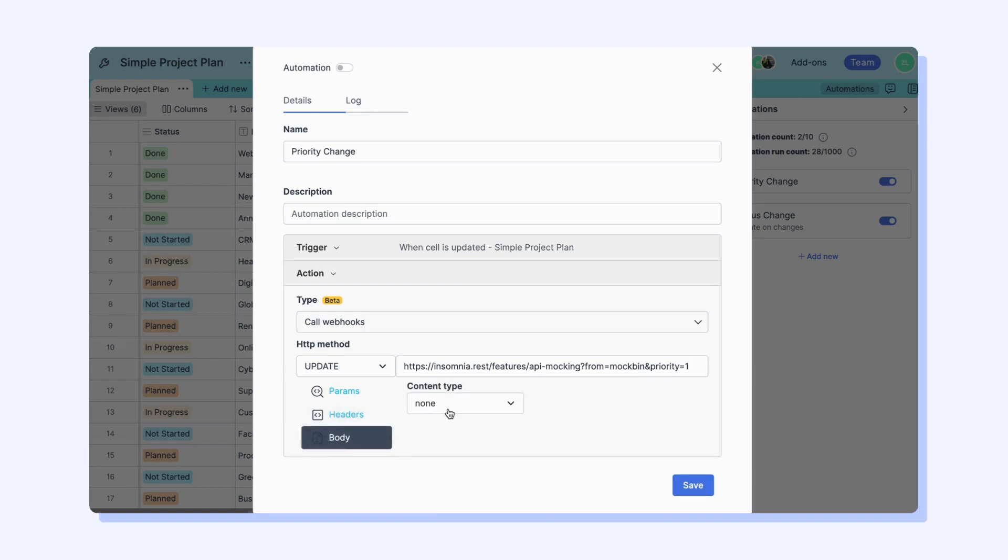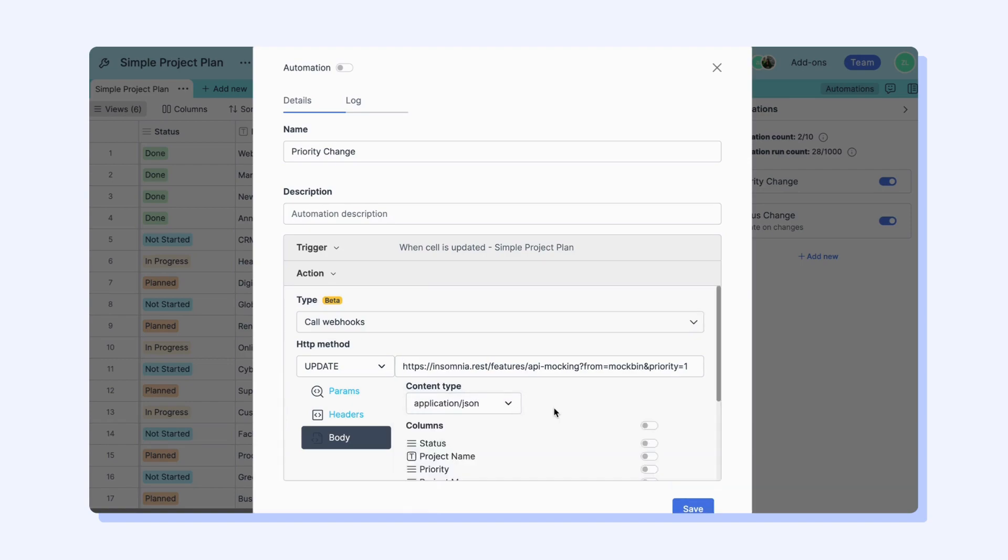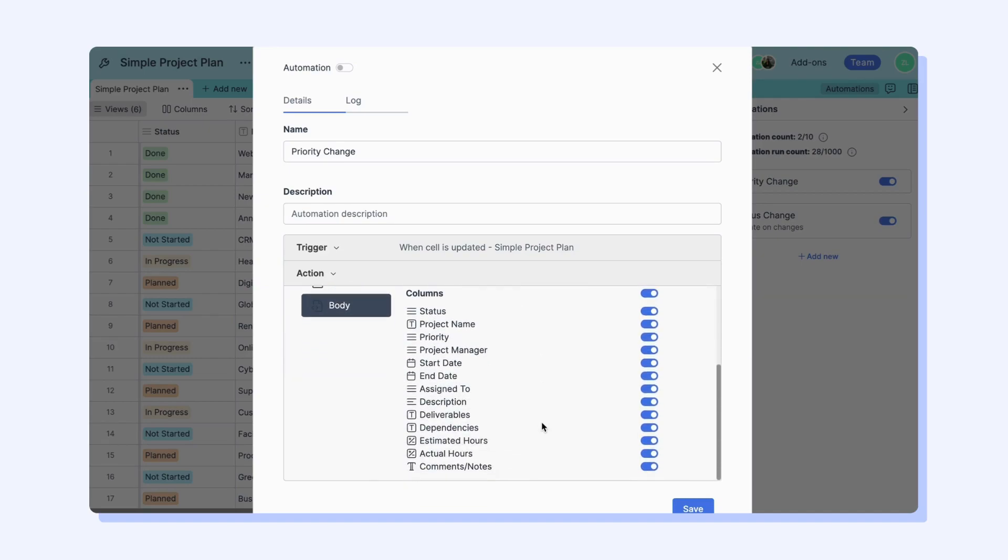In the body section of webhooks, you can choose which data in your spreadsheet you want to appear in your webhook's body. You must select post, delete or update as the HTTP method to access the body field. This field forms the body of your HTTP request.